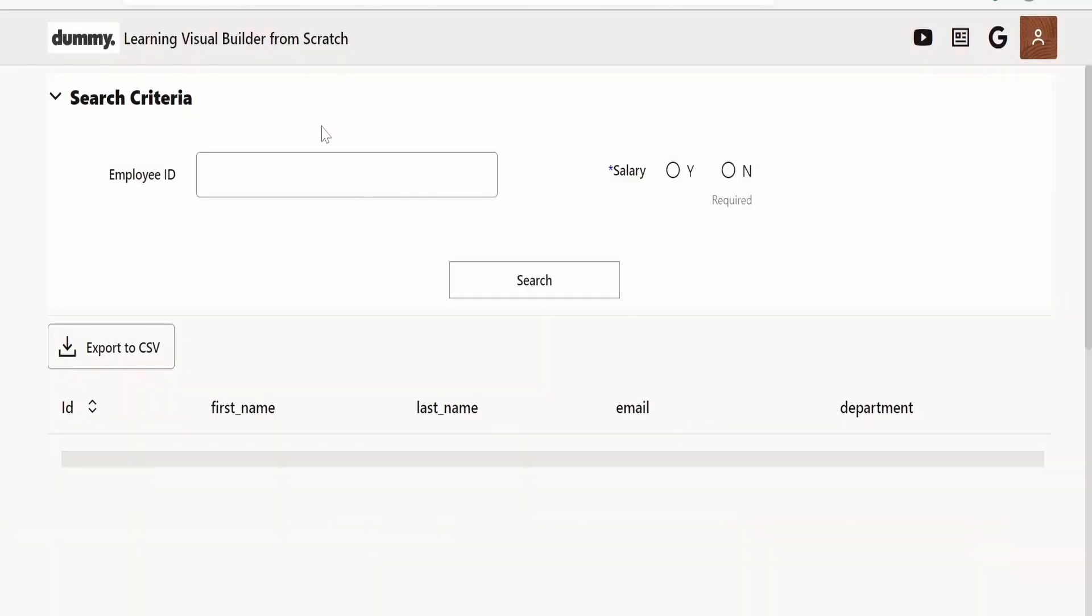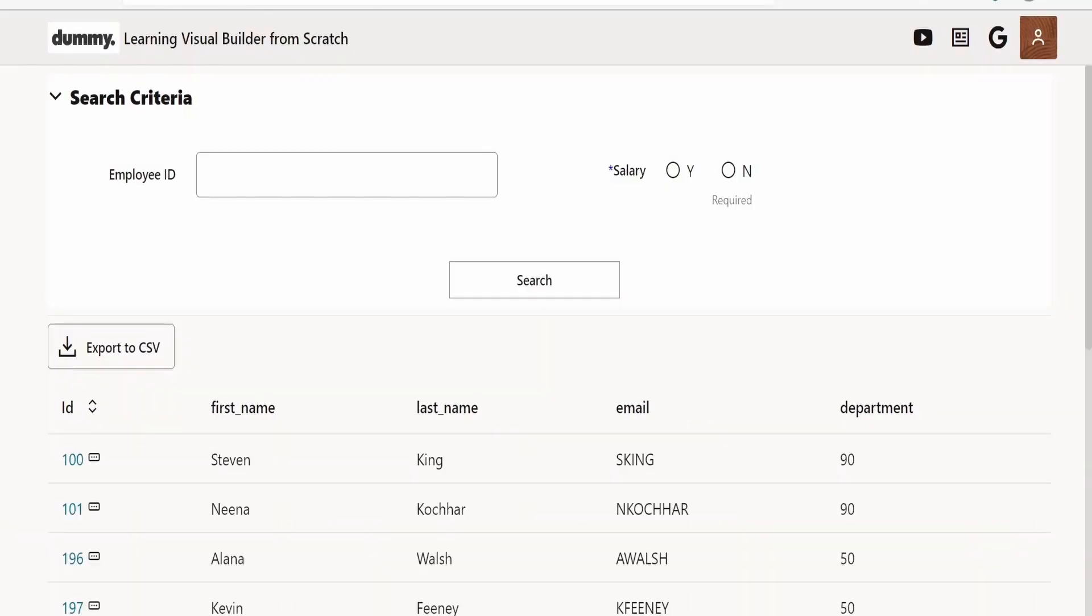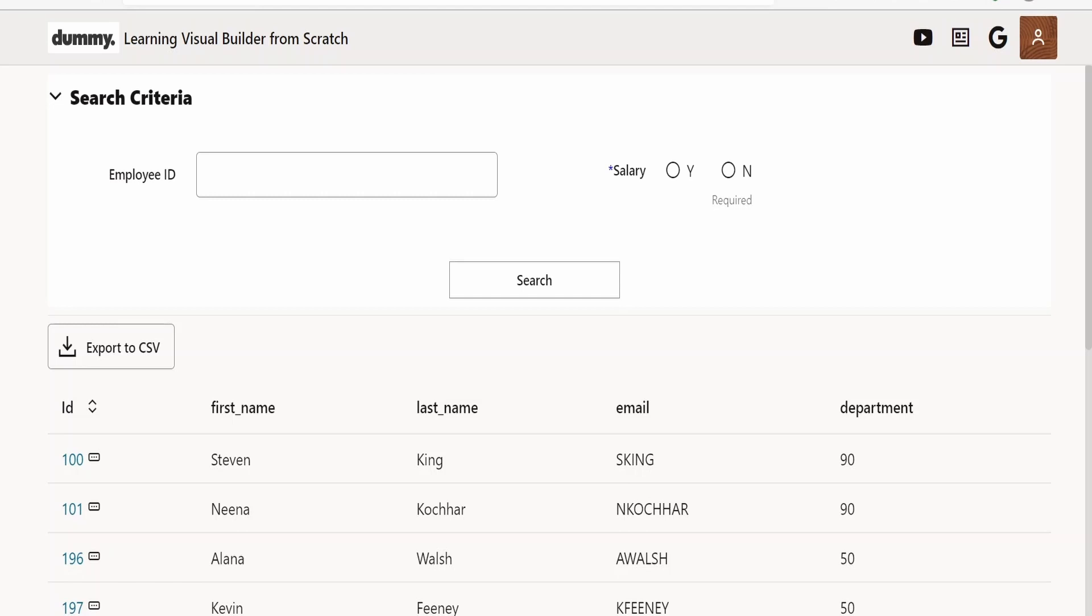This is possible because we are launching this from Visual Builder application page itself. Now what if we share this with someone who is not logged into Visual Builder Cloud application? Like suppose you are logging into some e-commerce site for shopping - it will ask for a username and password but will allow you to access the catalog to see what items are listed. Let's see if a similar option is available in Oracle Visual Builder as well.